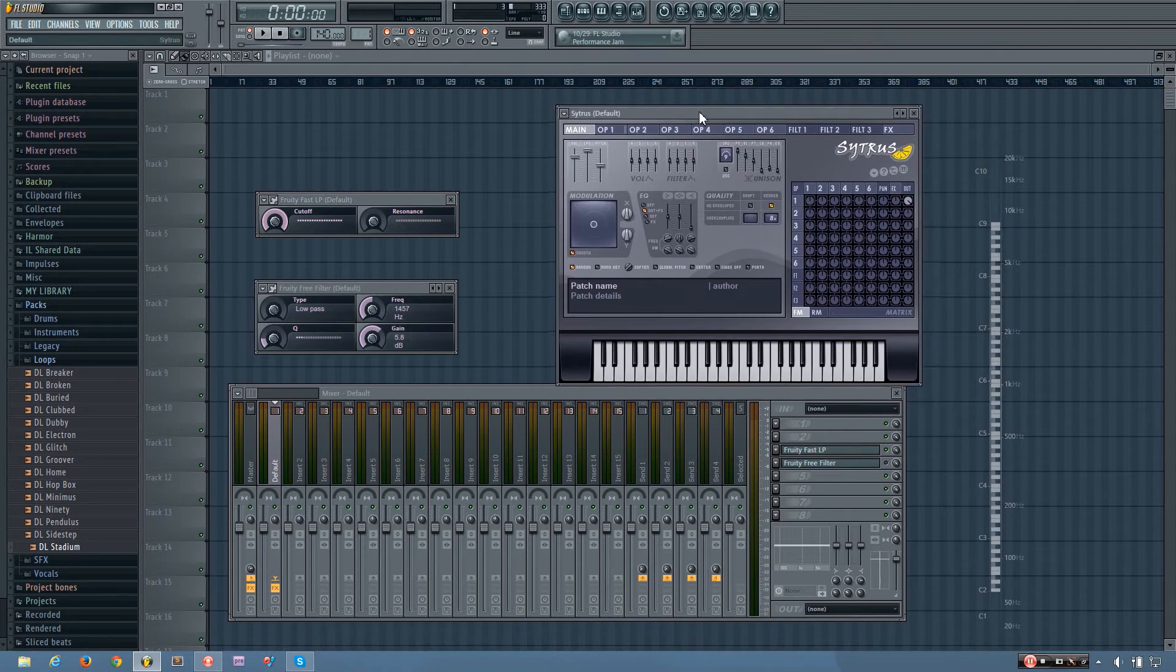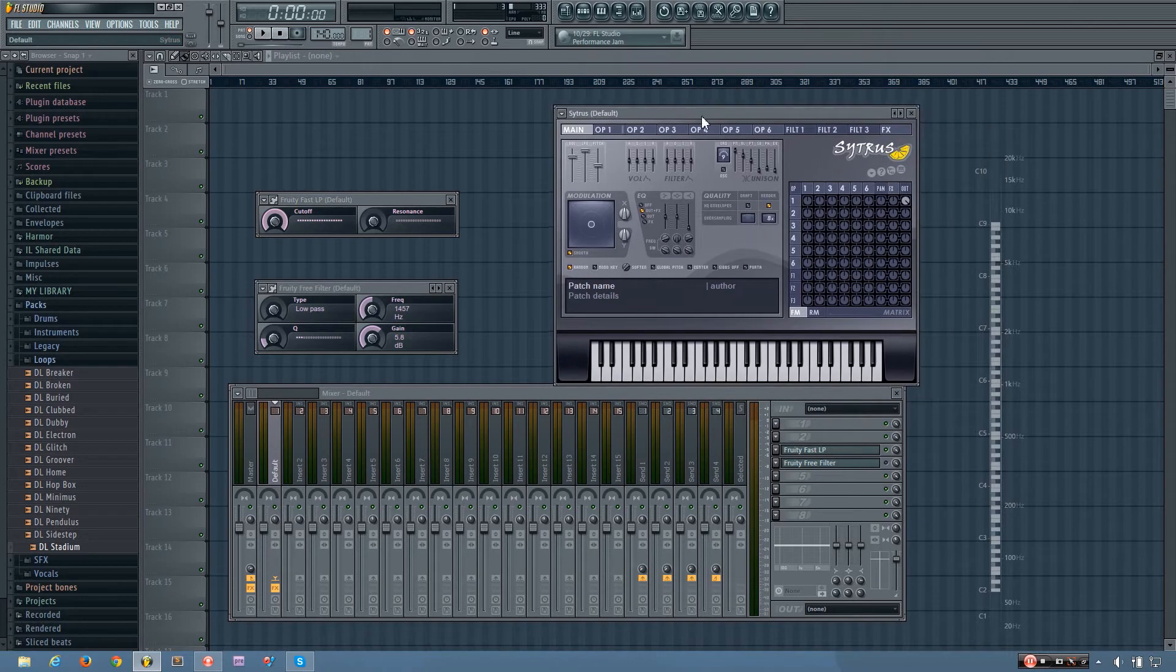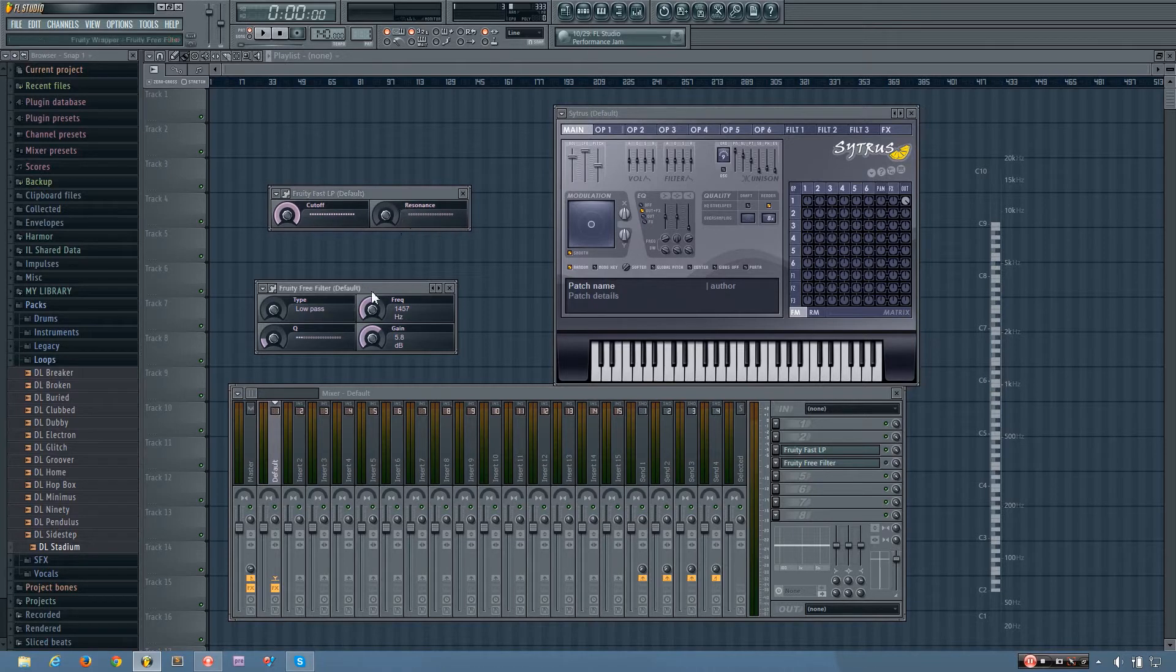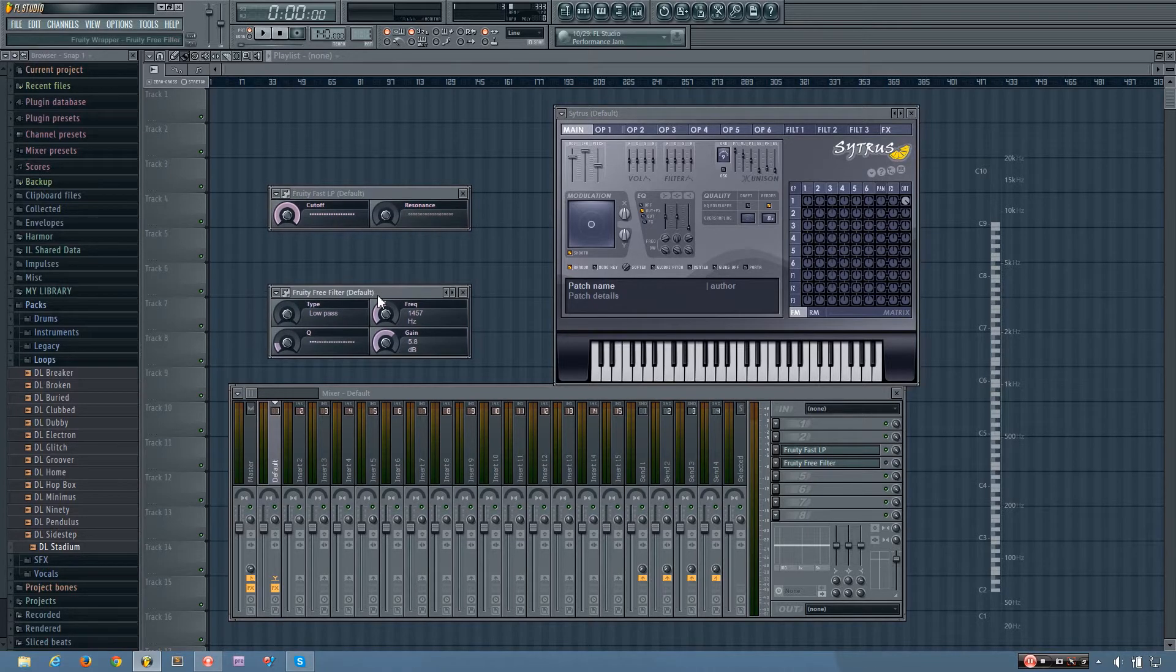Hey everybody, this is TheFourth here, and in this video I will be showing you how the Fruity Fast LP and the Fruity Free Filter work in FL Studio.